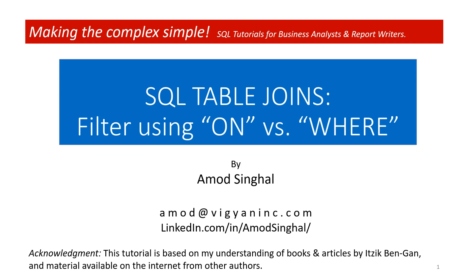This is one in a series of SQL tutorials for business analysts and report writers. In this tutorial, we'll explore when joining tables whether filter conditions should be in the ON or the WHERE clause.